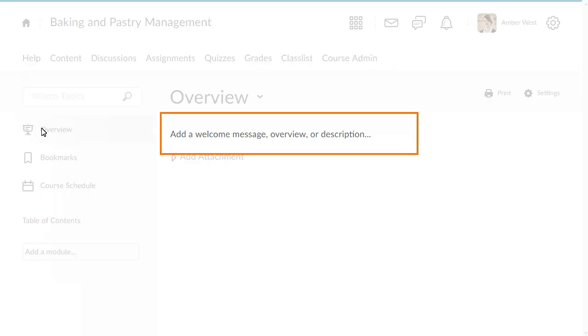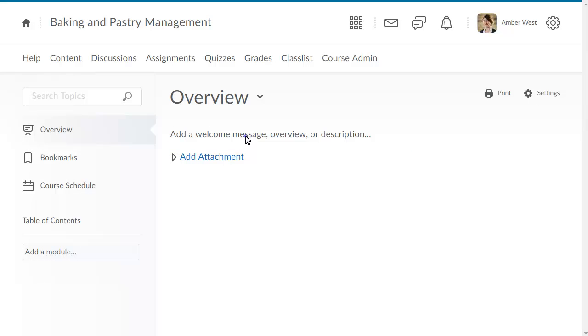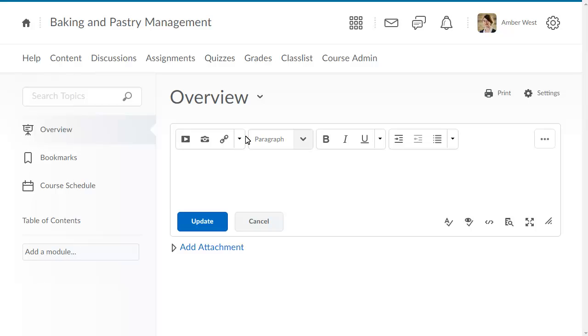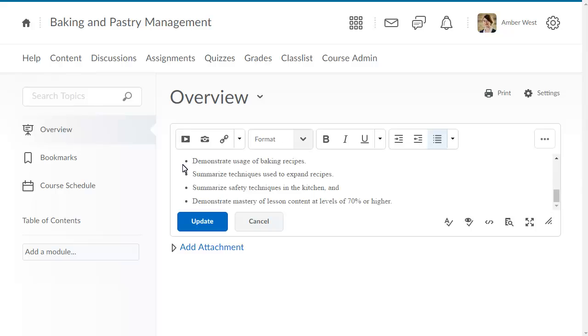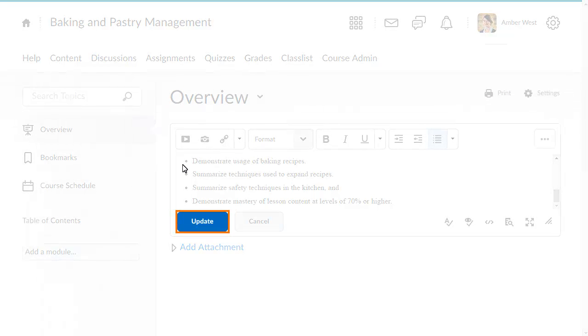Click Add a welcome message overview or description to include a welcome message as part of your overview. Enter your message. When you are ready, click Update.